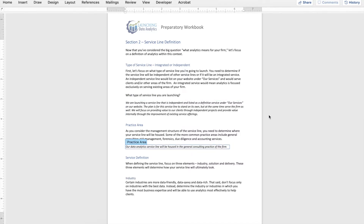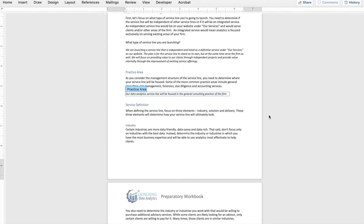The second thing we need to consider in defining the service line is what practice area within the firm will ultimately own the analytics service line. Every firm is going to be a little bit different — some will have it in general consulting, some in risk management, maybe forensics, due diligence, or accounting outsourcing. It's going to vary from firm to firm, but you need to determine who within the firm is going to own the service line and where will it be housed. For my hypothetical firm, I've selected the general consulting practice, where we're going to report our results.